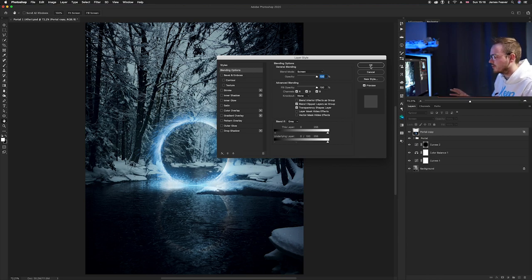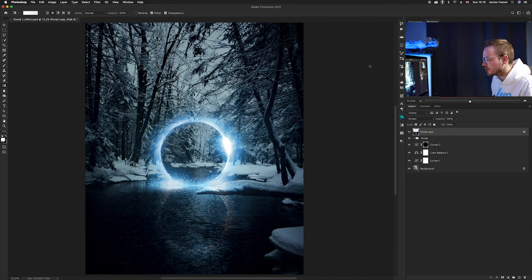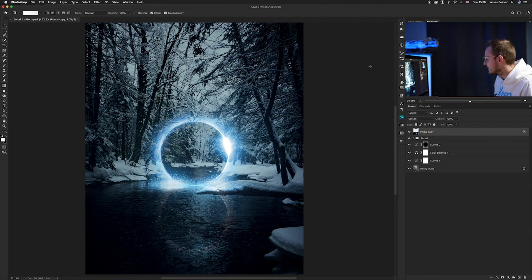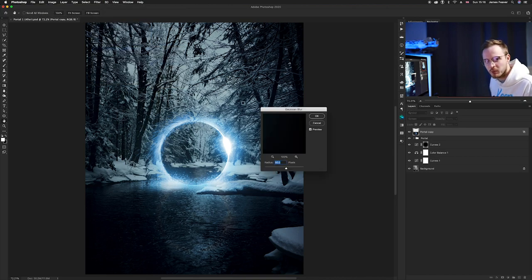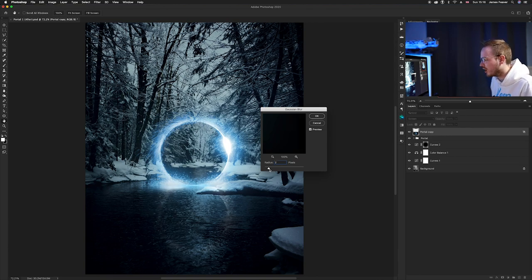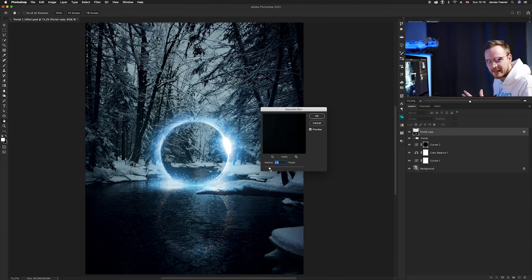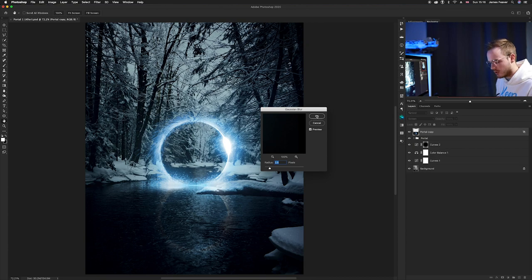Now the reflection is there, but it's a bit too sharp, so we want to add a Gaussian Blur effect to soften it. Make sure the portal copy is selected, go to Filter > Blur > Gaussian Blur. Add a subtle blur — somewhere between 2 and 5 pixels — just to get rid of the sharpness. In reality, a reflection in moving water is never completely sharp. I think 2.5 pixels works nicely for this image.